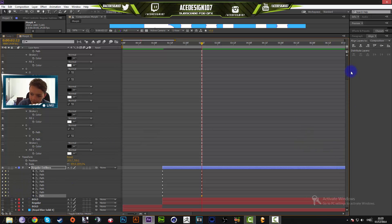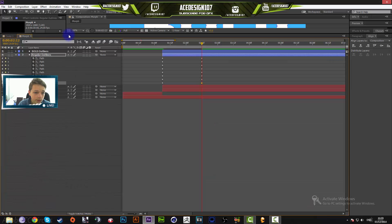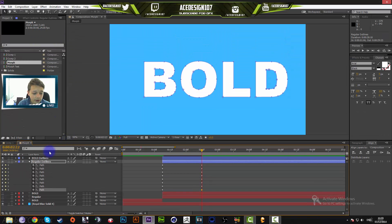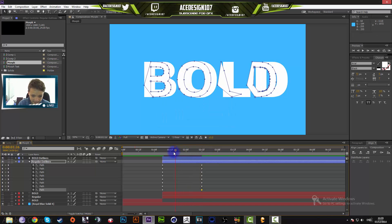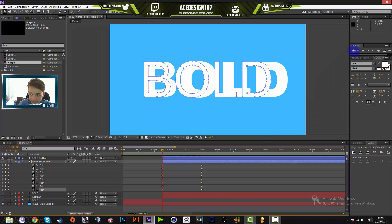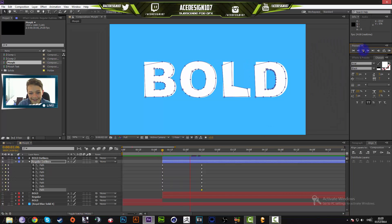Once you've done all the keyframes, press Ctrl+S to save. It's a good habit as a backup in case your computer shuts down. Now you can see the text is morphing, but the animation isn't going quite how we want it to, so we're going to change this up by adding some important keyframes.